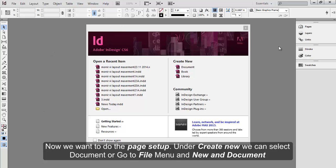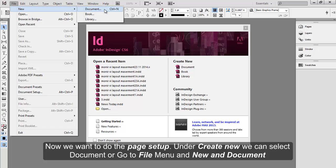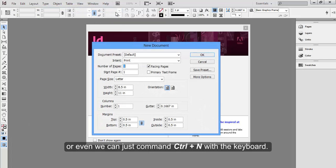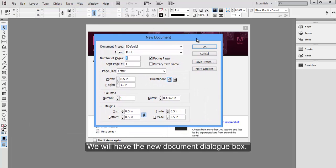Now we want to do the Page Setup. Under Create New, we can select Document, or go to File menu, and New, and Document. Or we can just Command-Ctrl-N with the keyboard. We'll have the New Document dialog box.